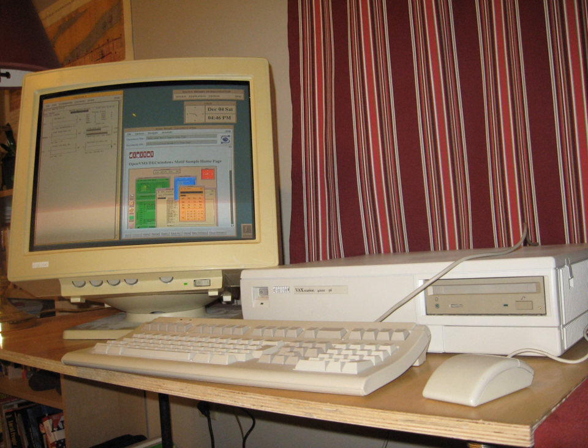The MUMPS programming language, with its built-in database, was developed on the PDP-7, 9, and 15 series machines. MUMPS is still widely used in medical information systems, such as those provided by Meditech and Epic Systems.